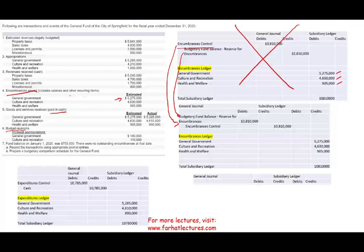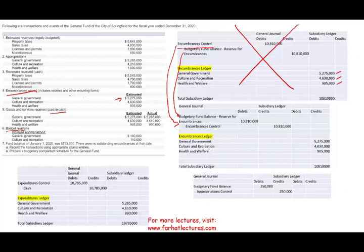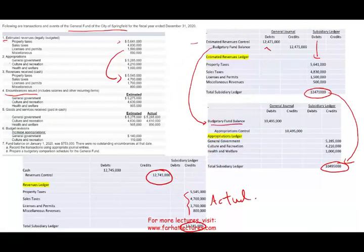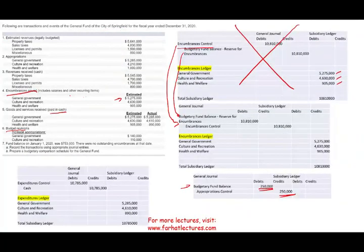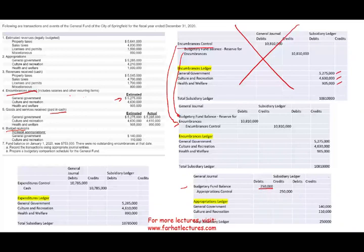Transaction six: the government decided to do a budget revision and increased appropriation for general government. They felt they needed more money — more expenditure. Sometimes they increase their appropriation, sometimes they reduce it; sometimes they adjust their estimated revenue too. Here they're increasing expenditure for cultural and recreation. So we debit budgetary fund balance $250,000 and credit appropriation control $250,000 — we decided to spend more money on cultural and recreation and increase government expenditure. We also credit the subsidiary appropriation ledger accordingly.